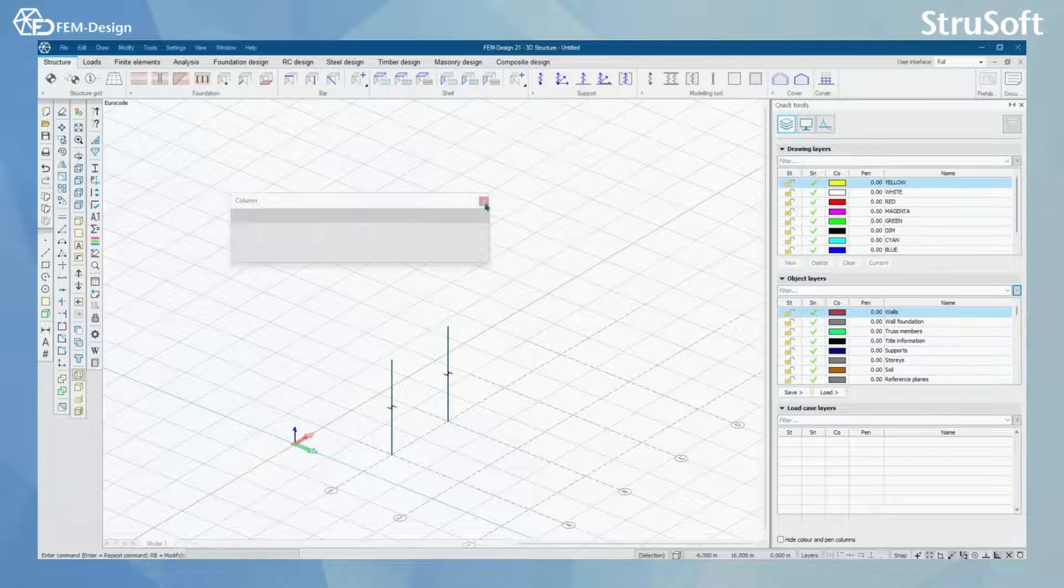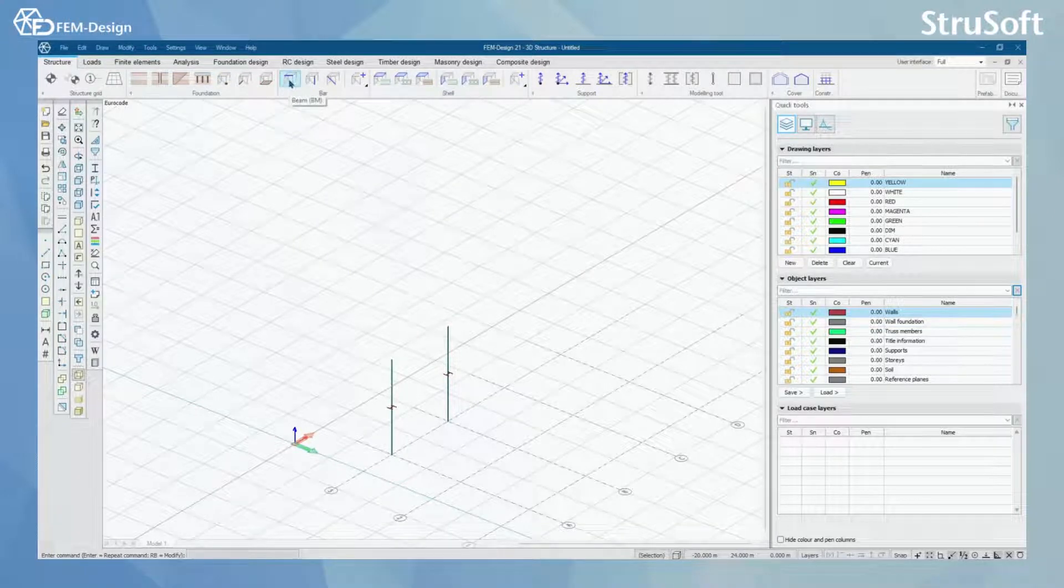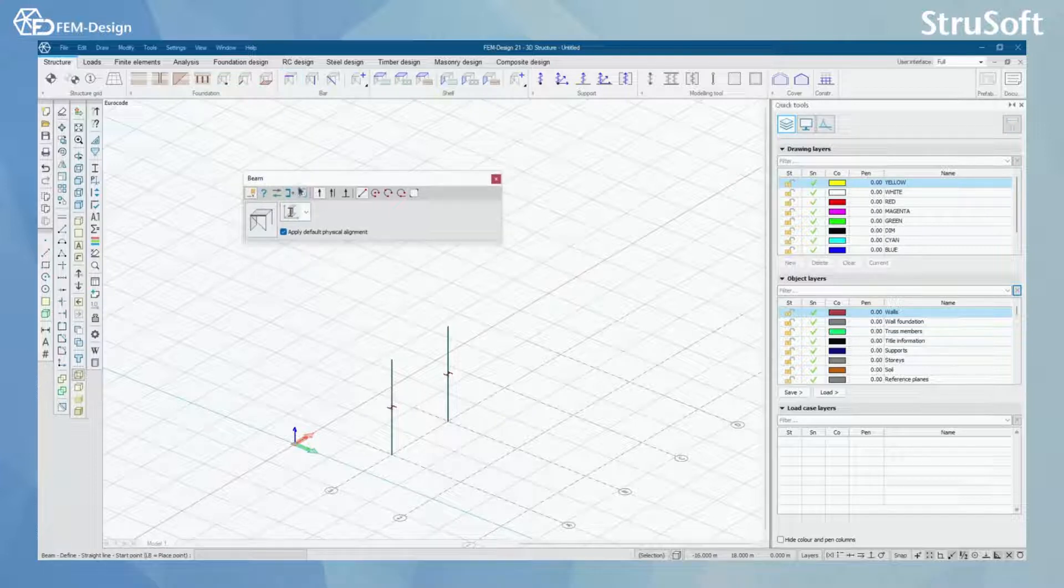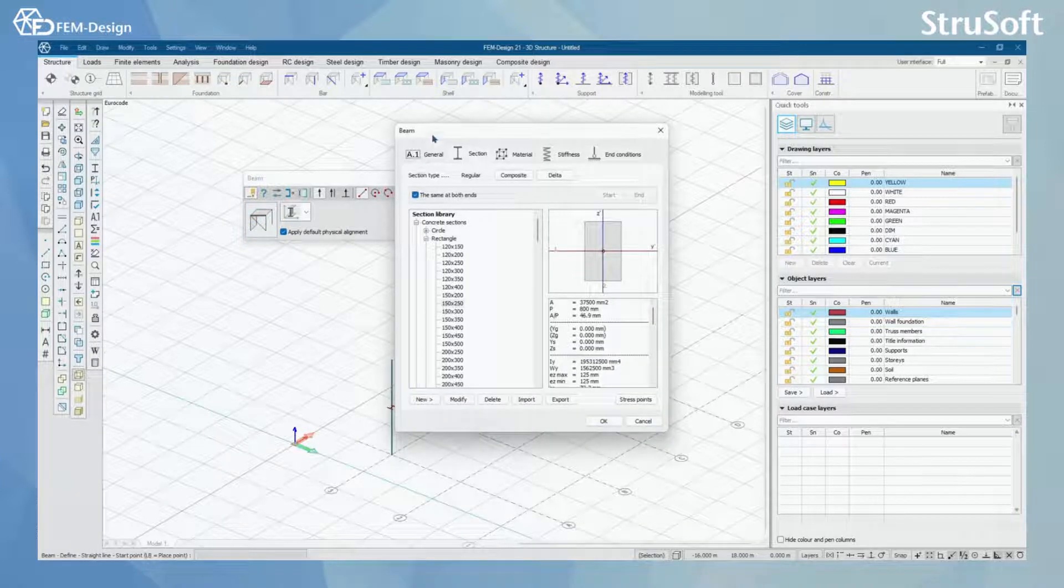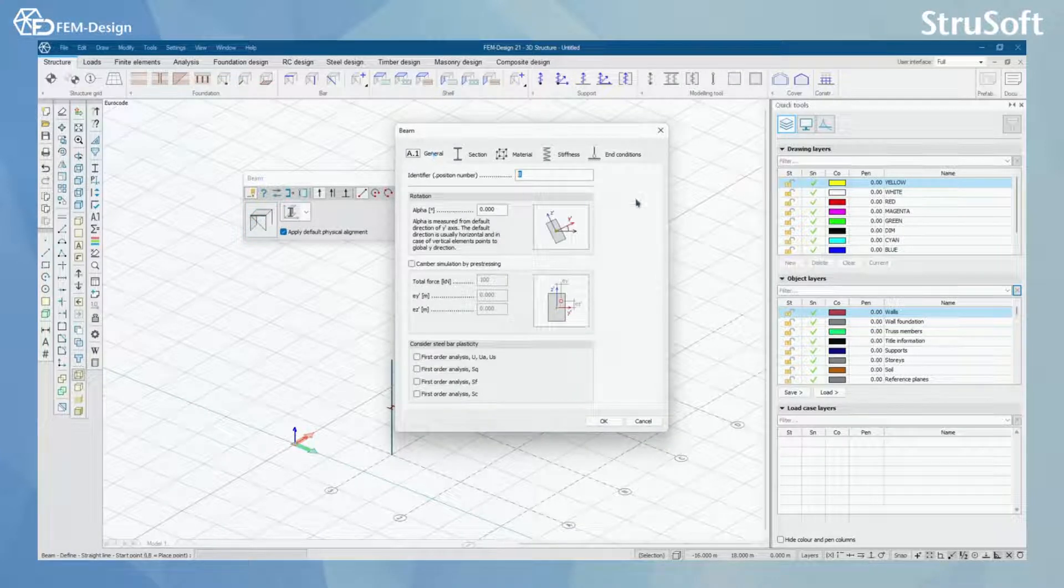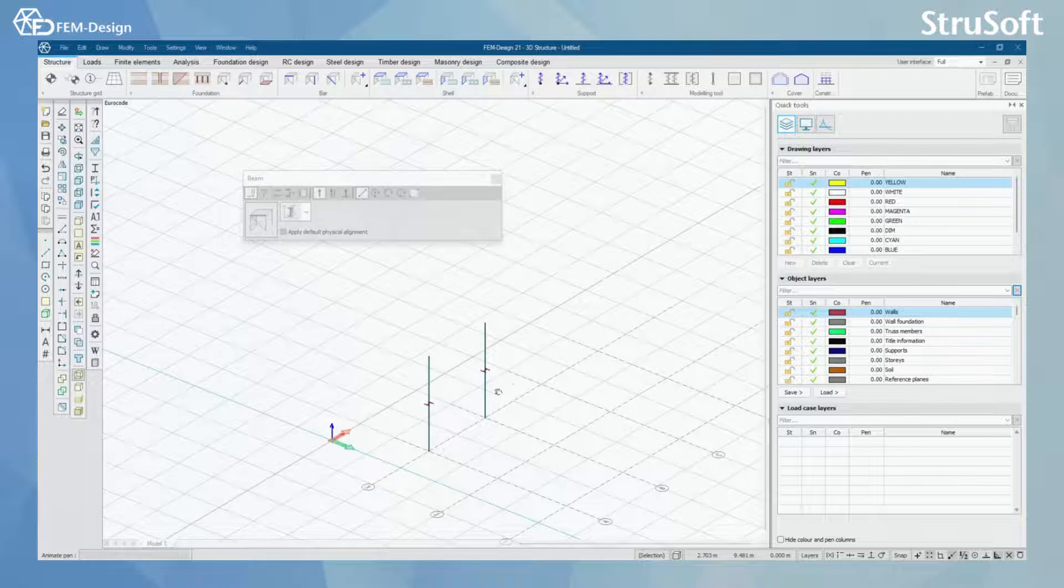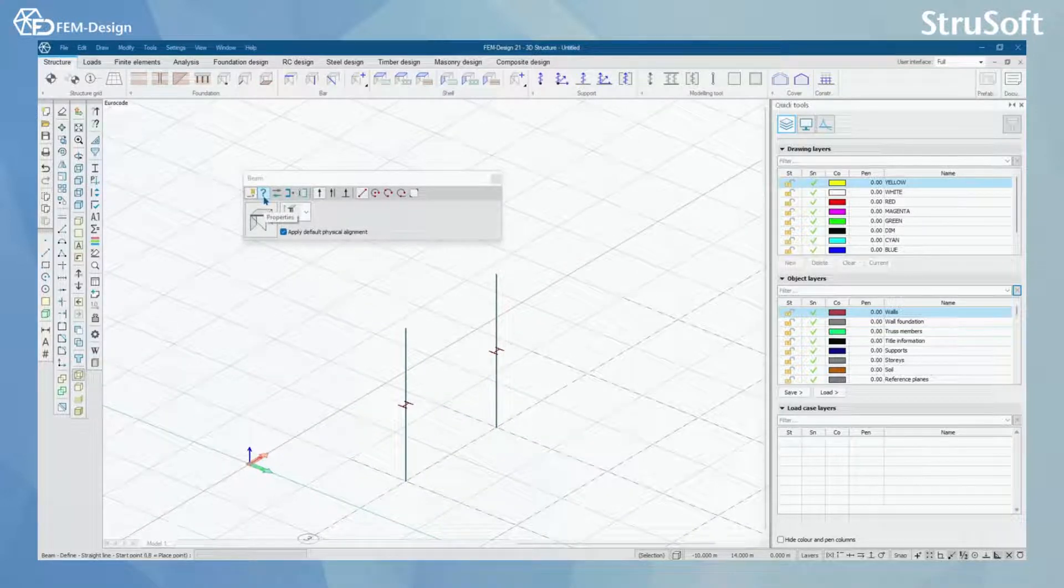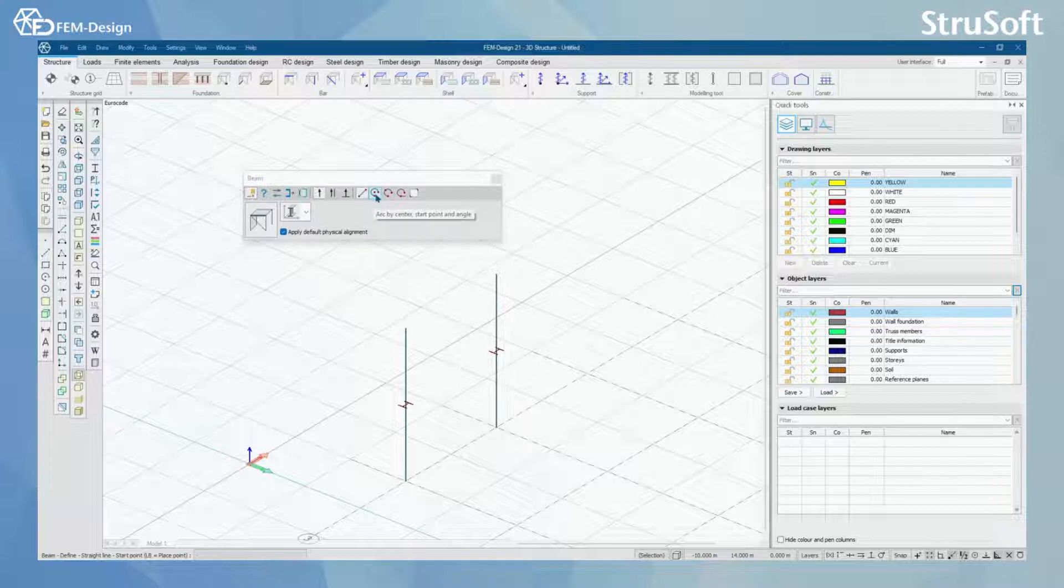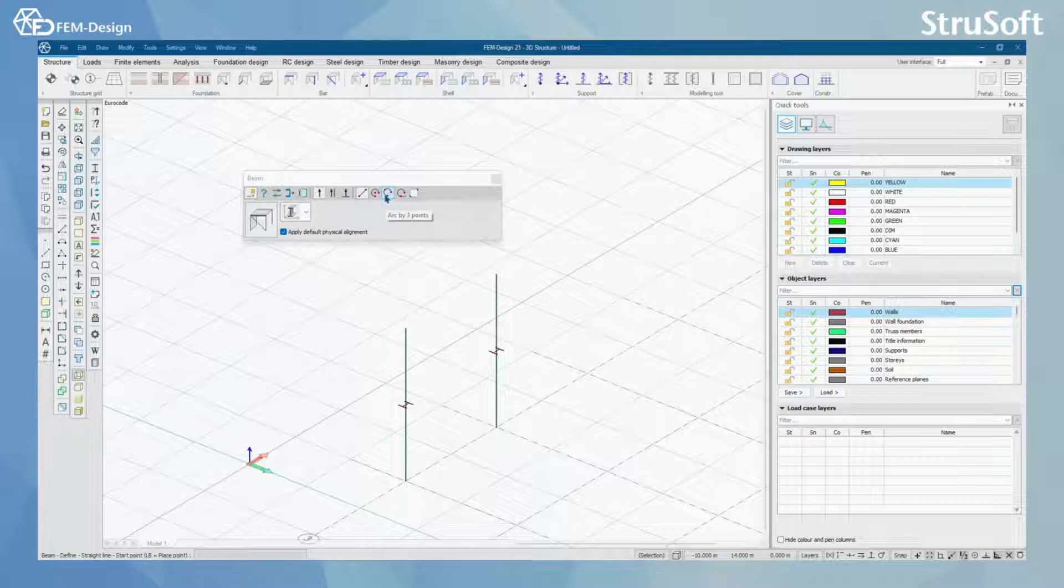So let's move on to the beam. In beam modeling function, you have the same default settings as in column. The one difference between beam and column is that you can model beam in whatever direction you want. It's not horizontal or vertical, and you can also model beams having arc, so beams don't need to be straight.